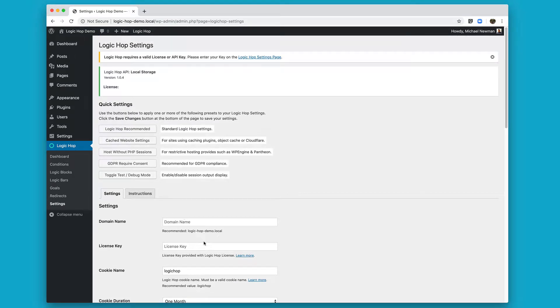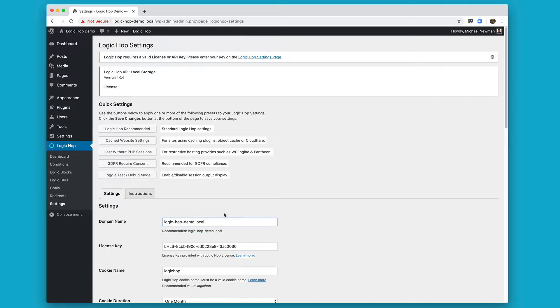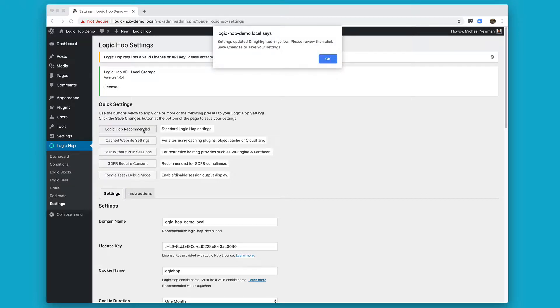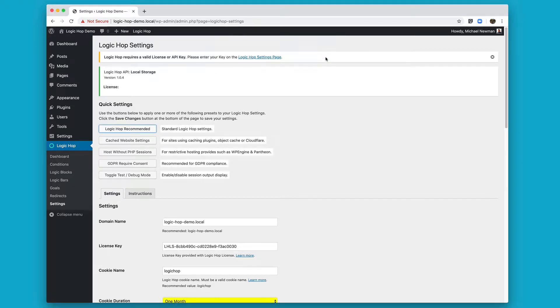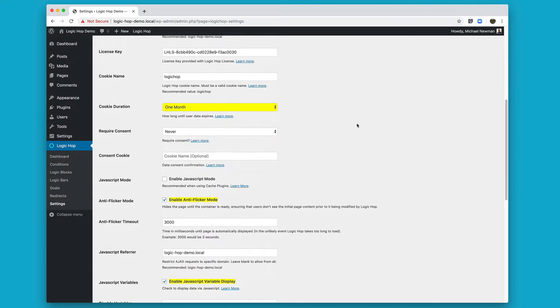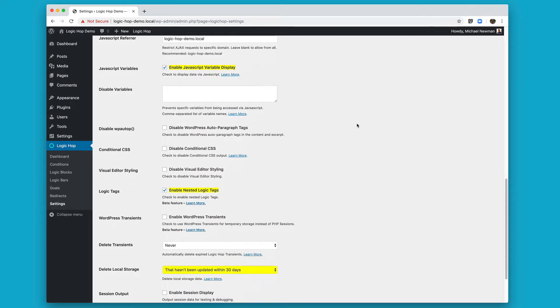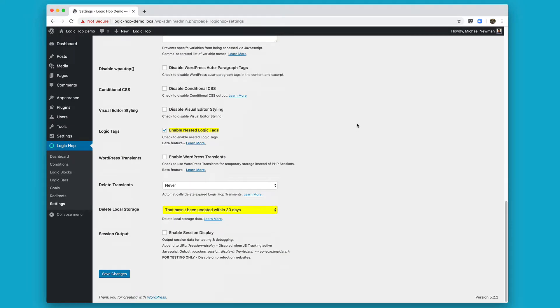So the first thing we want to do is paste in our license key. And then you'll see that it asks for our domain name and that we provide a recommended domain name. This is typically best to use. With your domain name in place, go ahead and click the LogicHop recommended settings. What this is going to do is enable all of our recommended settings and you can scroll down and see which ones have been updated. They'll be highlighted in yellow. Once you have a chance to review, go ahead and click Save Changes.